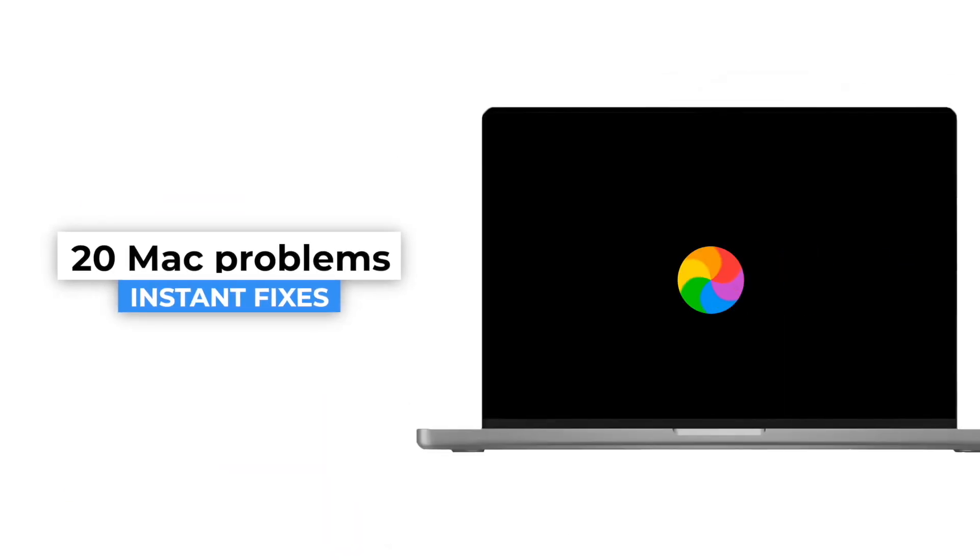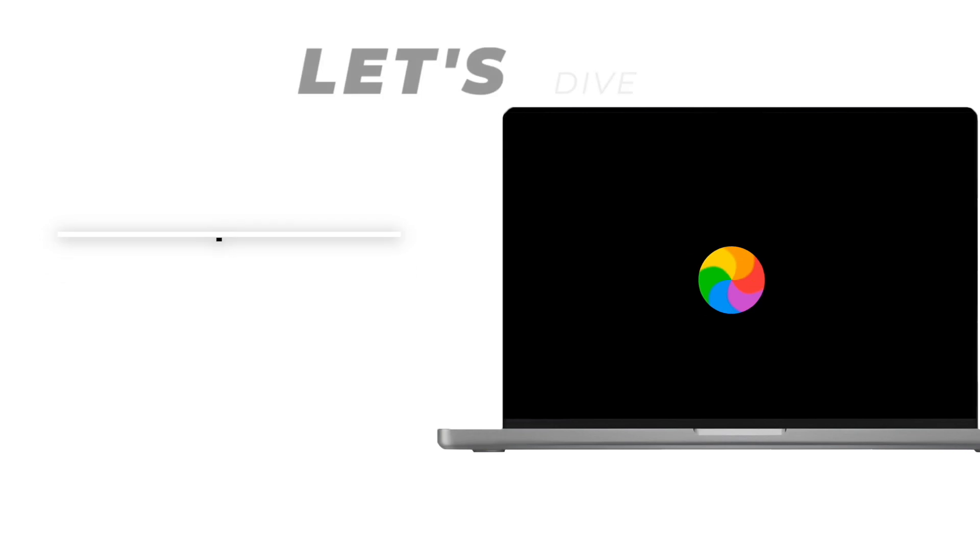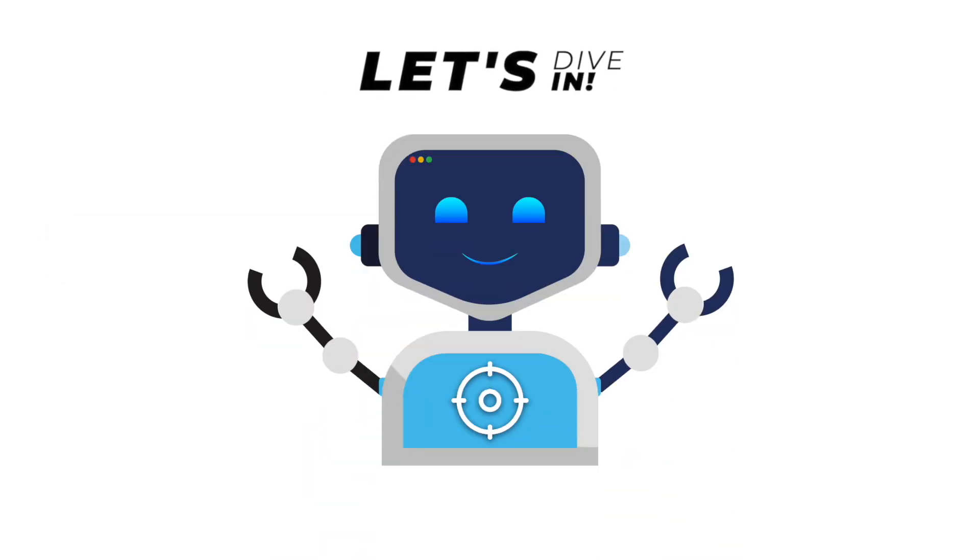But don't worry, I've got you covered. In this video, I'll show you 20 common Mac problems and their instant fixes so you can enjoy a smooth and reliable Mac experience without any hassle. Let's dive in.